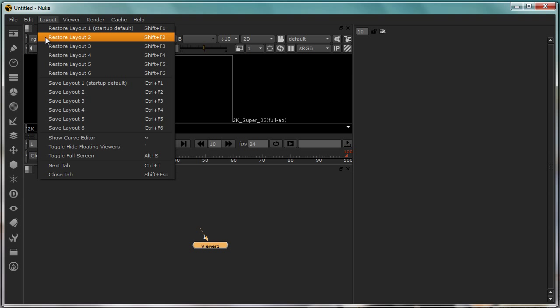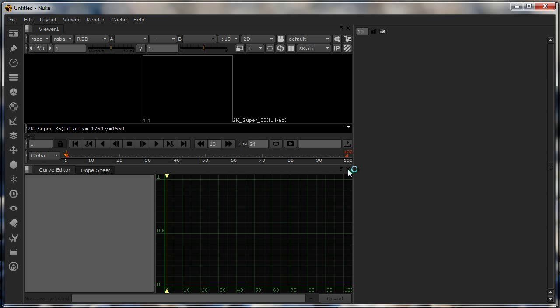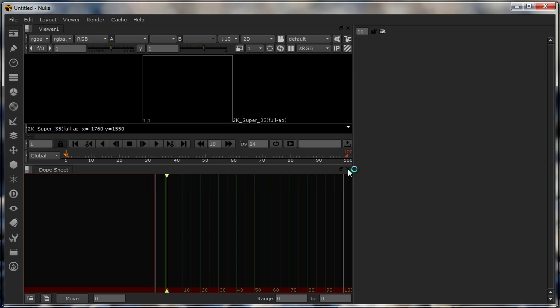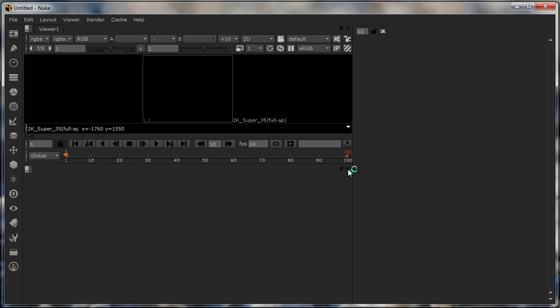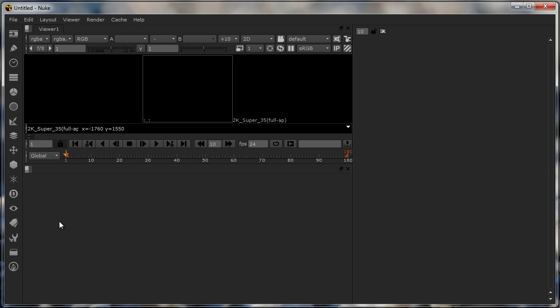Basically that is how we can customize the interface. There are loads of interfaces that you can find under the layout section. If you want to start from the basics with no layouts at all, I can just start clicking this X mark and pretty much all these things would close.